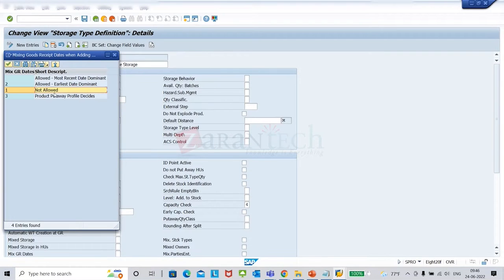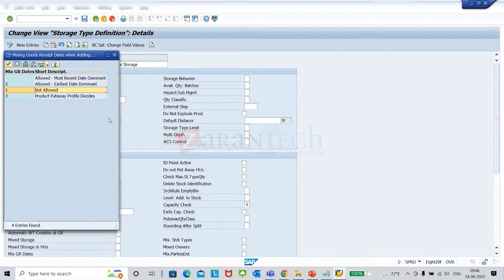If you need product-level control, you create a put away profile and assign it to the product master. The put away profile also carries the earliest date or recent date setting. 'Not allowed' means the June batch is directed to another bin — the system won't let you add it. The same applies to expiration date (SLED) — similar settings with earliest date and latest date options, and SLED can be maintained for non-batch managed products.